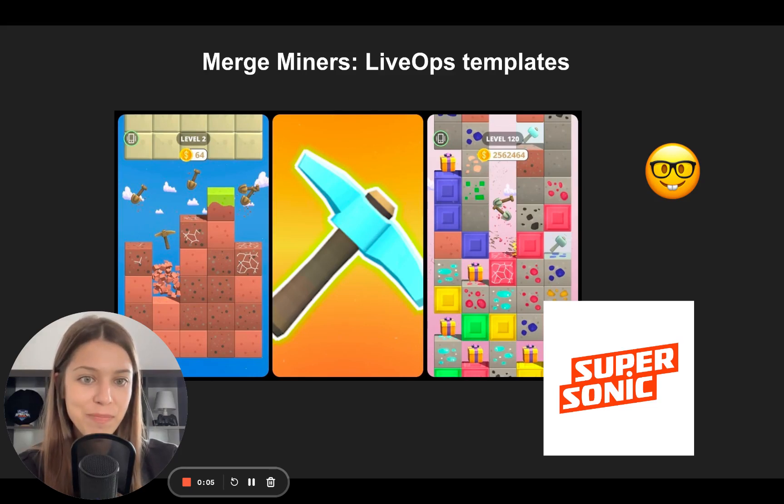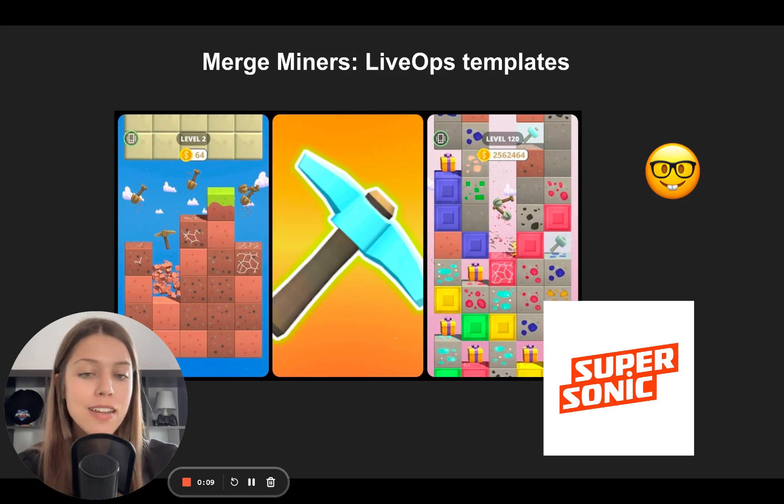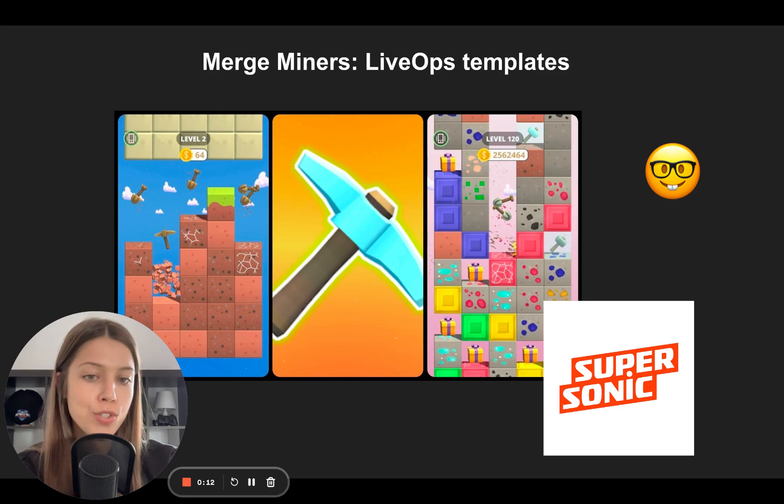Hello everyone! Today we are going to look at successful LiveOps templates inspired by SuperSonic and the game they published which is called Merge Miners.